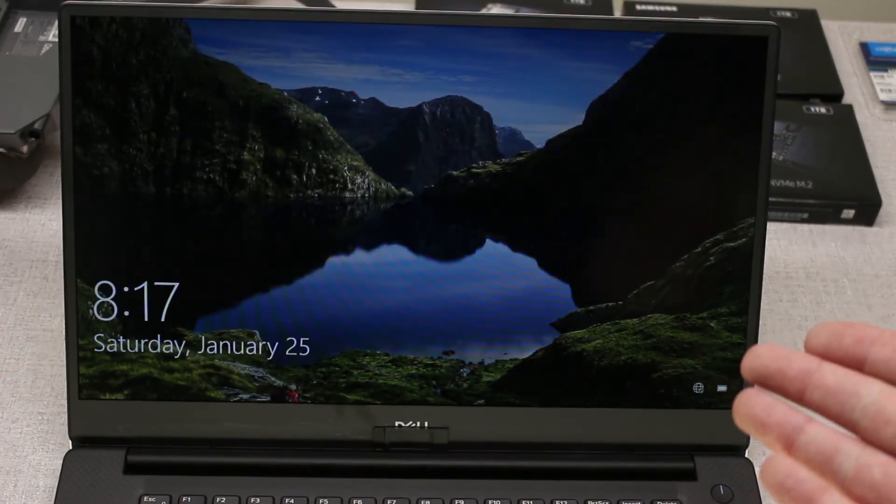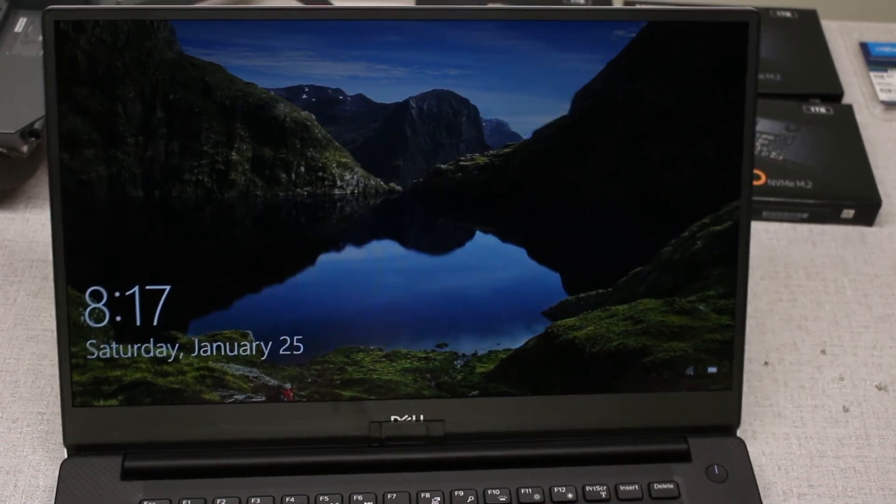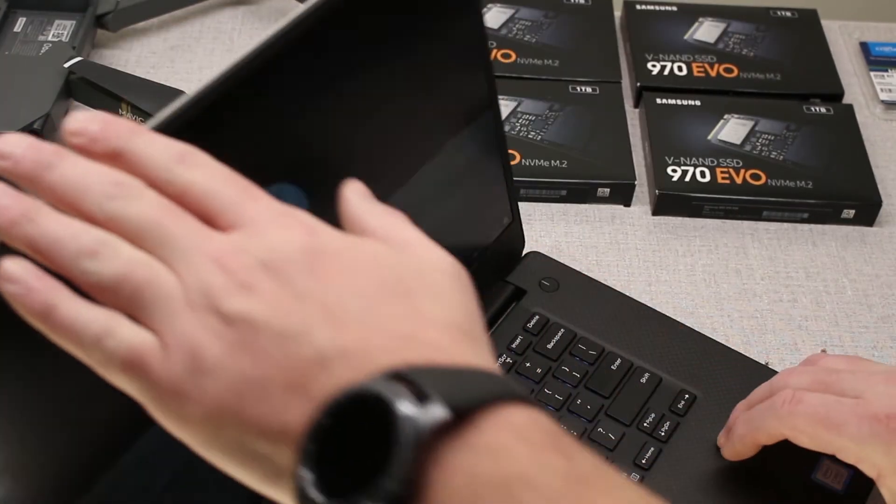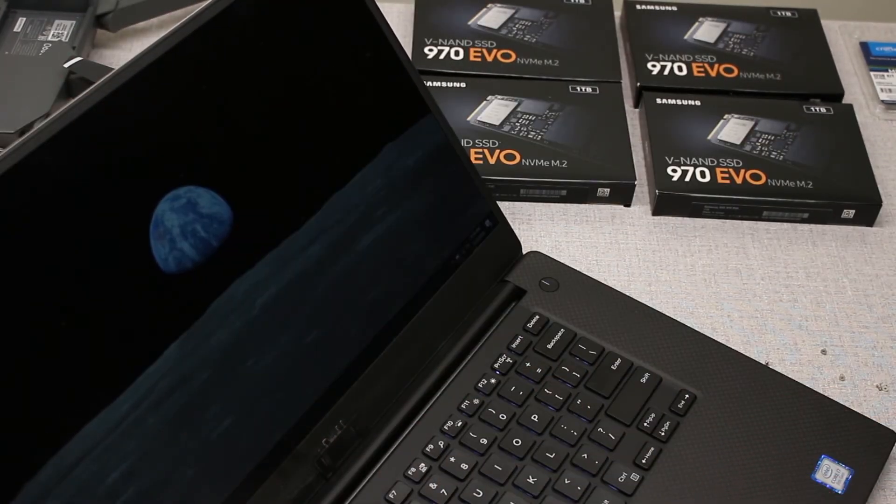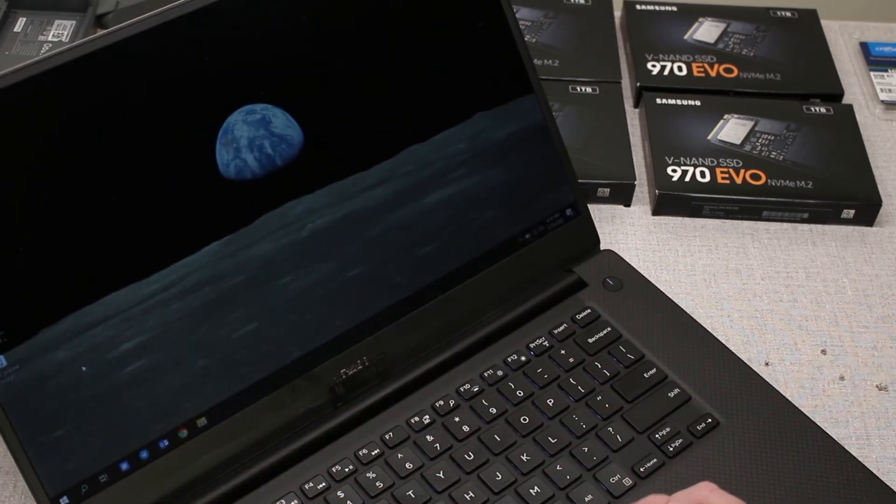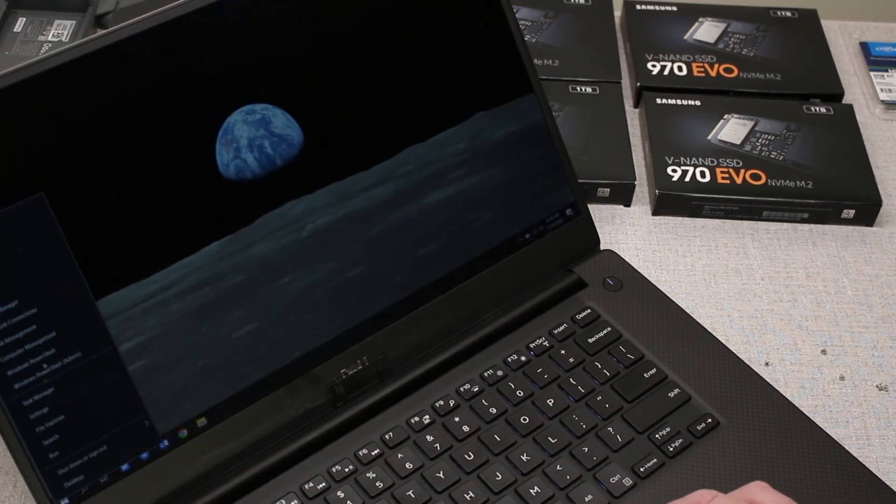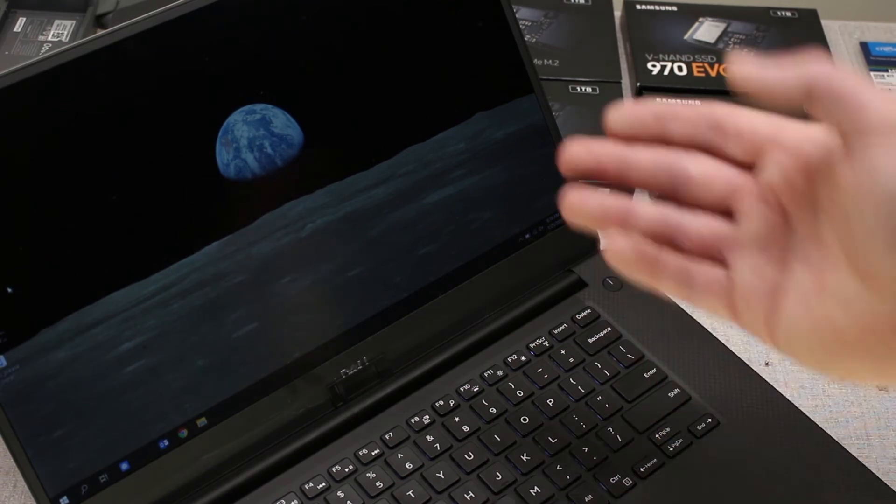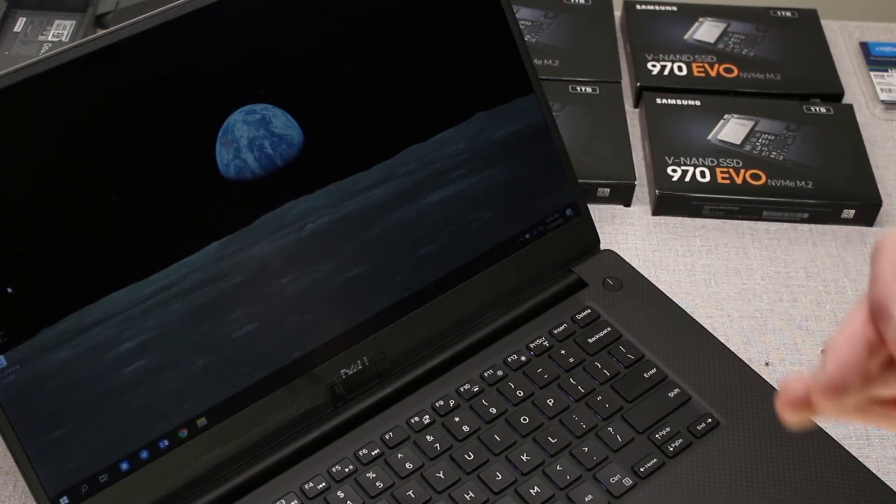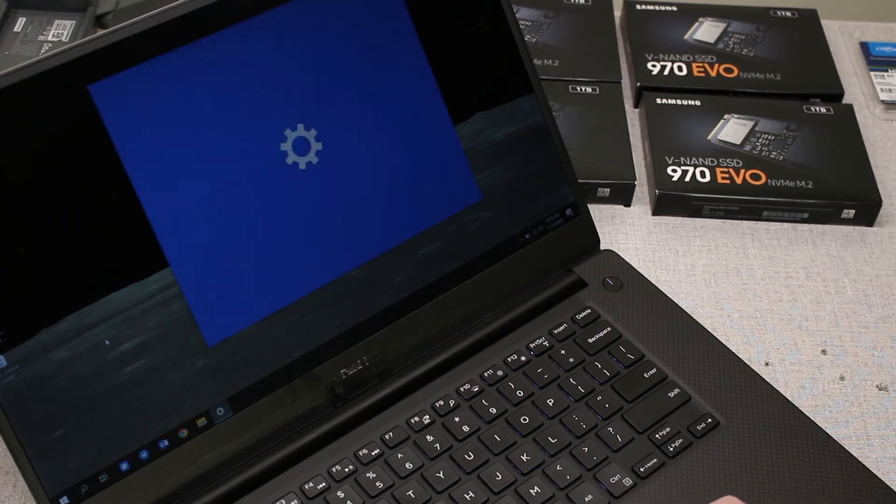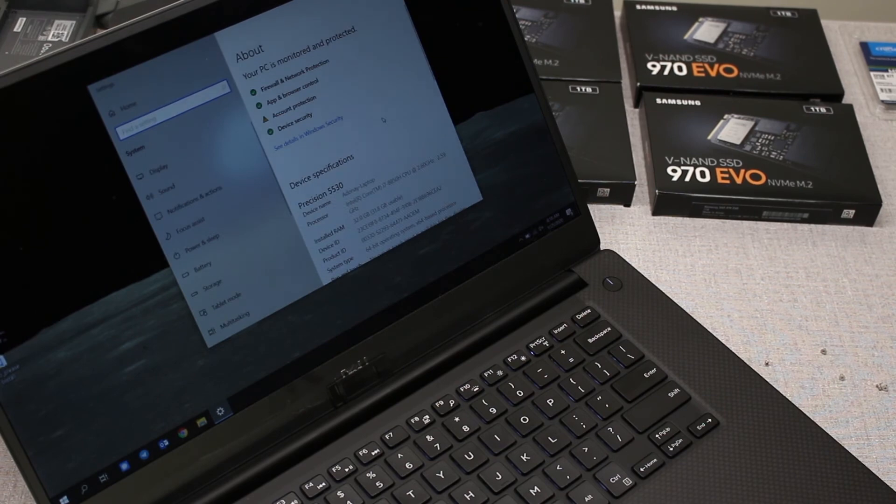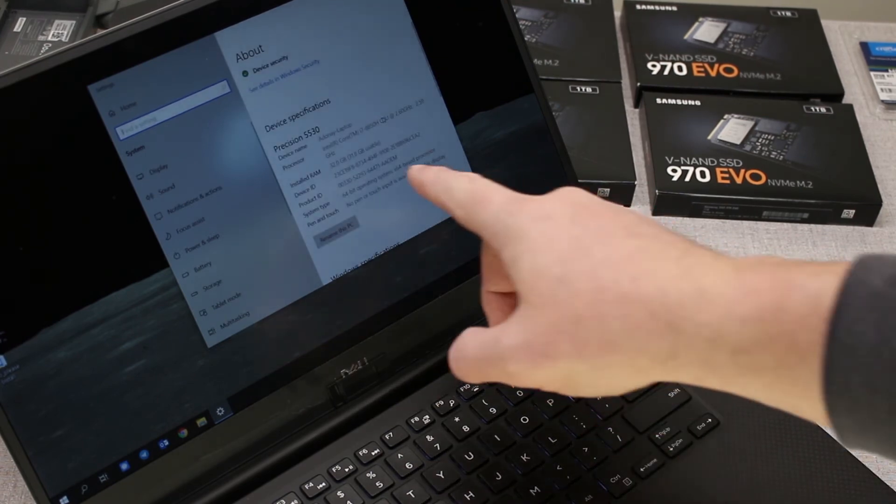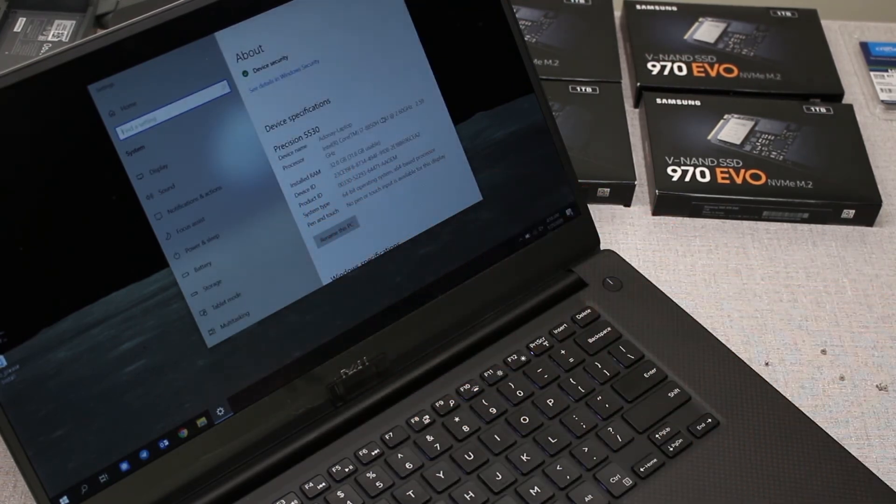There we go. Now we're going to check our system information. Just to see if it reflects the new amount of RAM, which it should. And there we go. Installed RAM. 32GB.